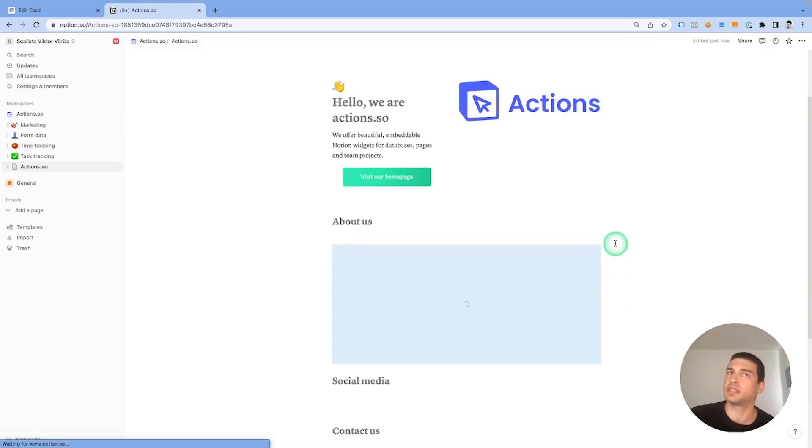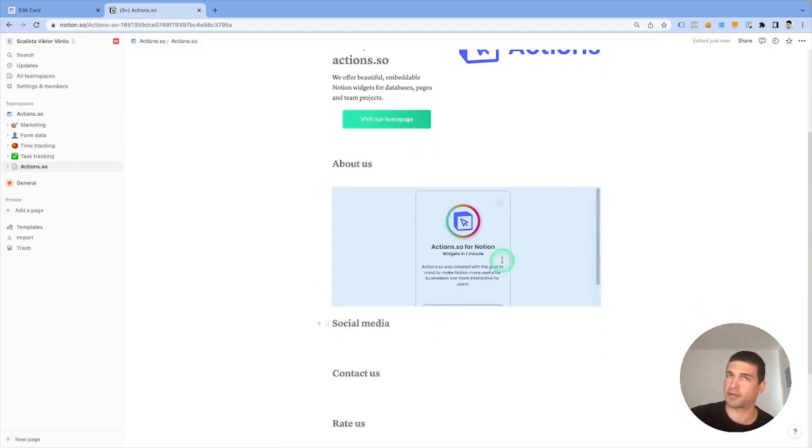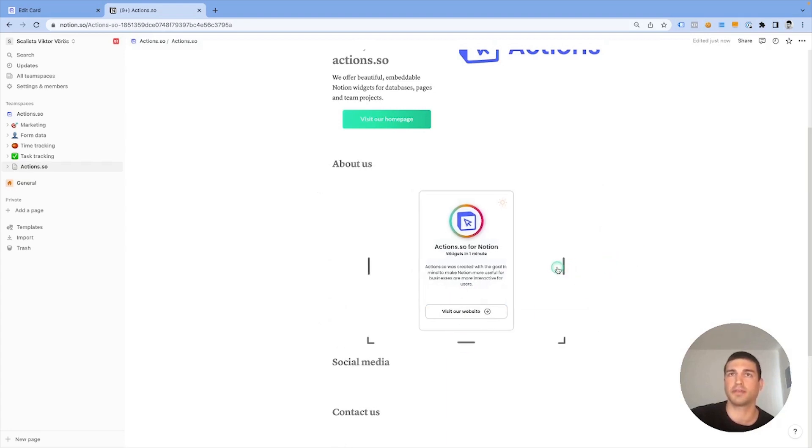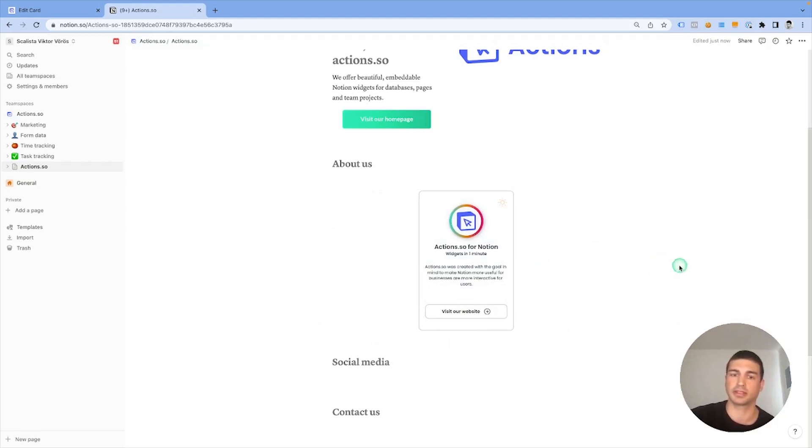Here we need to probably play around a little bit with the canvas size. But there you go, you have your card embedded.